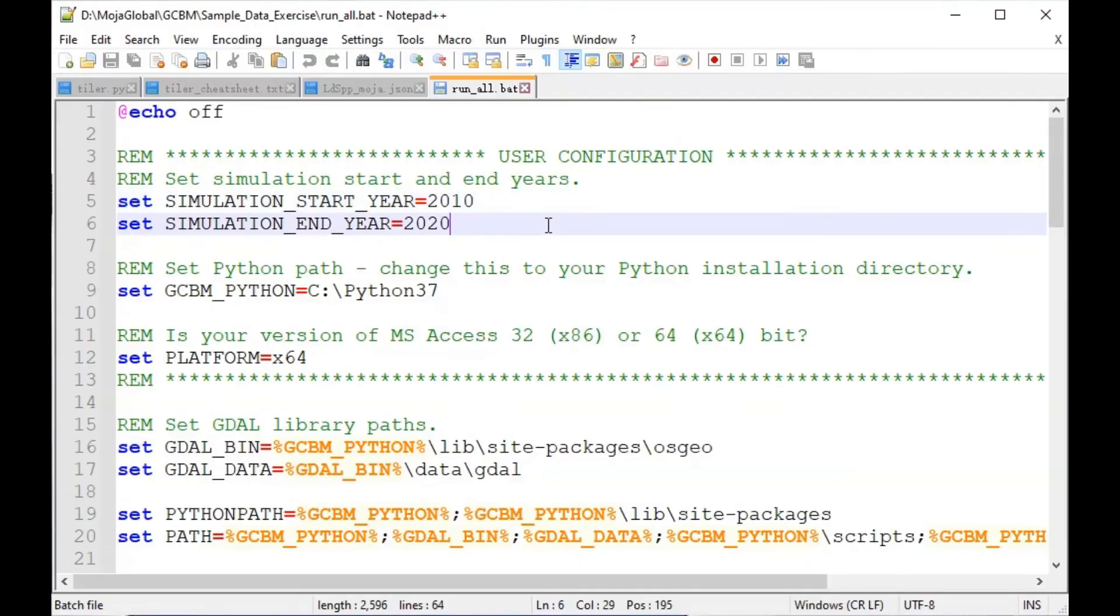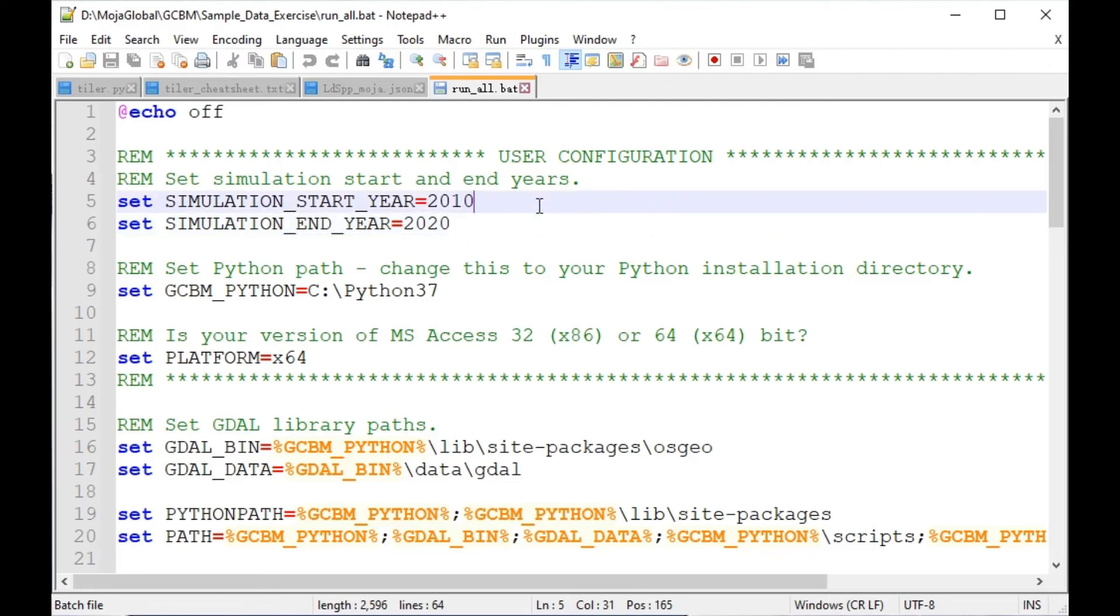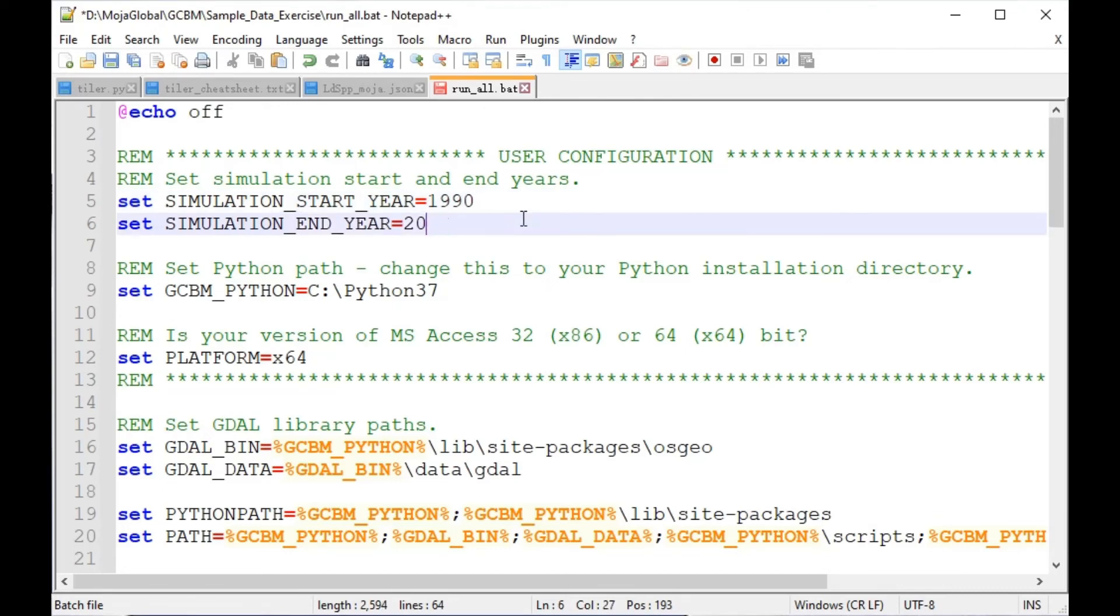The original simulation was from 2010 to 2020. For this new one, we're going to run from 1990 to 2000, so let's edit the start year at line 5 and end year at line 6. Next, save and close the file.